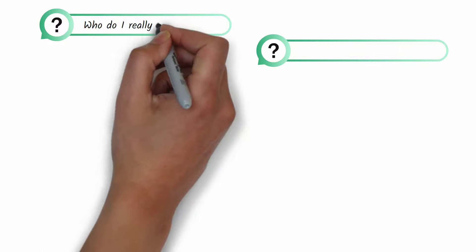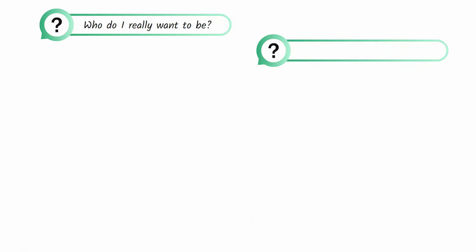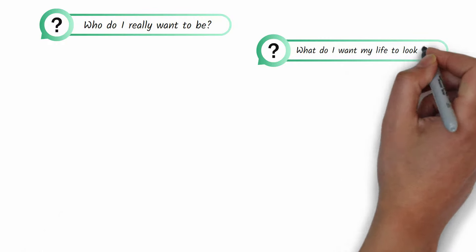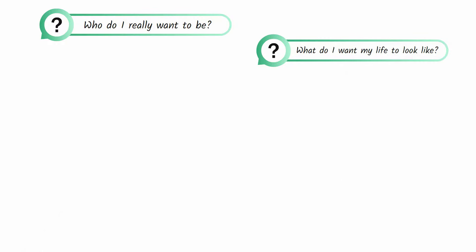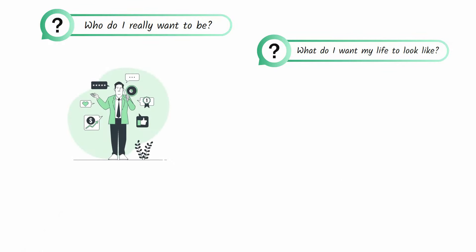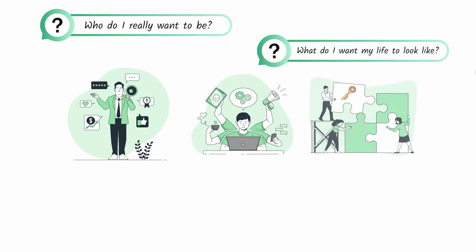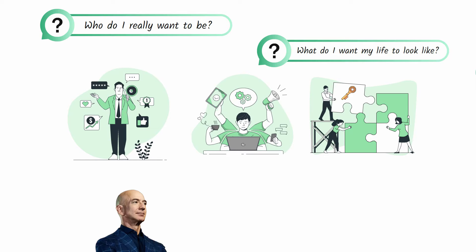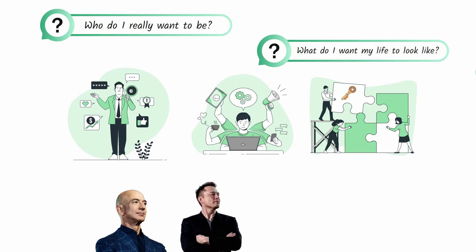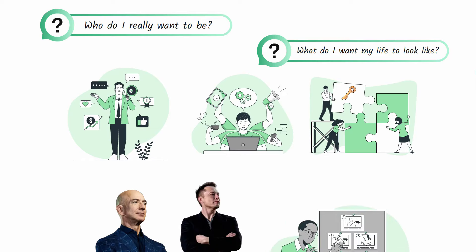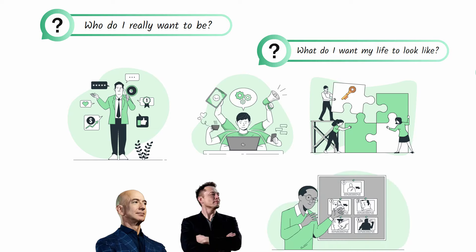Take a moment to ask yourself: who do I really want to be and what do I want my life to look like? Do you want to be a top salesperson, a solo entrepreneur, a key player on a high-performing team, or a renowned CEO like Jeff Bezos and Elon Musk, or maybe something else entirely different?